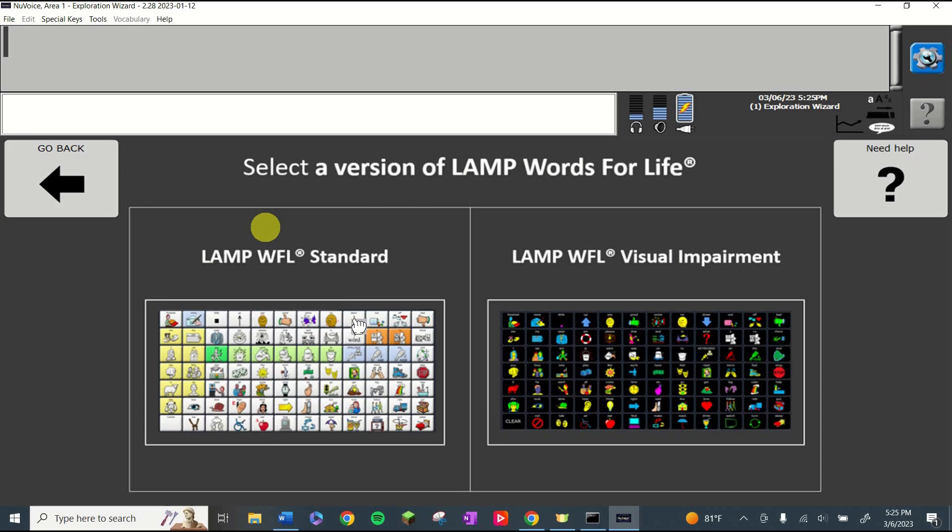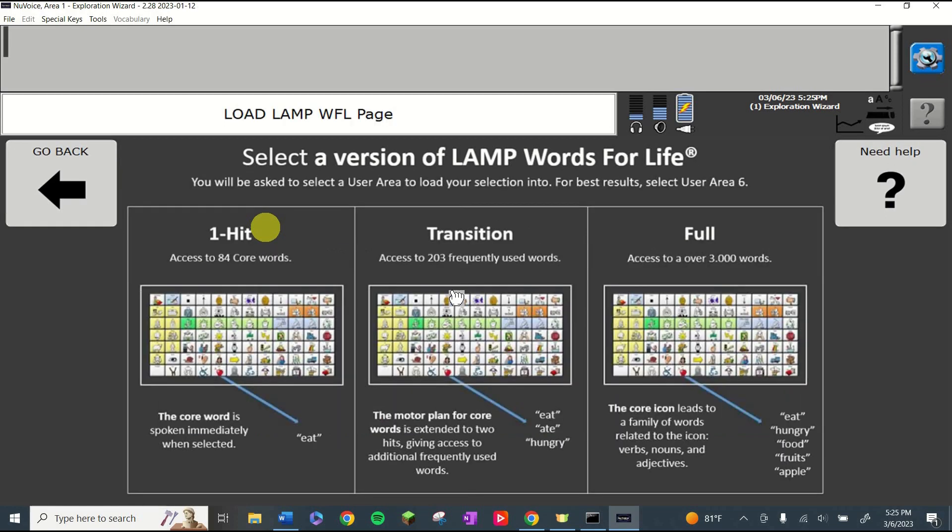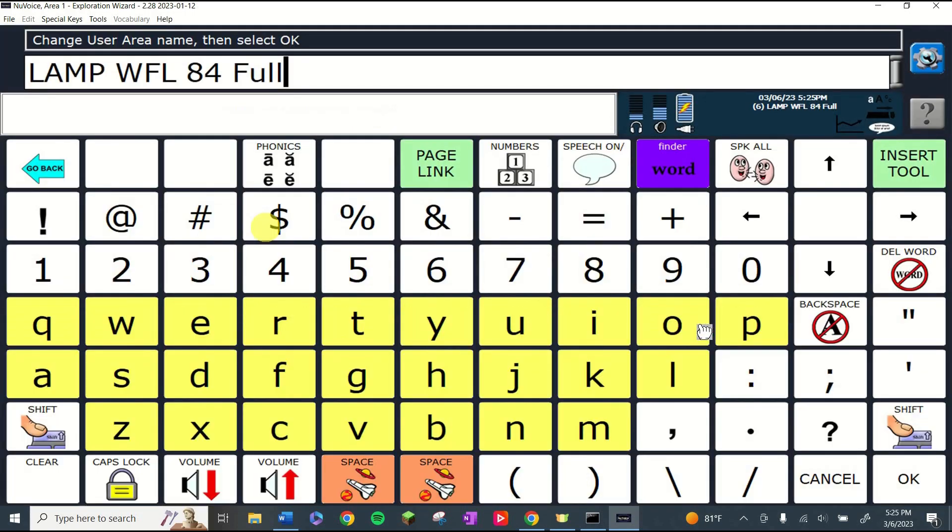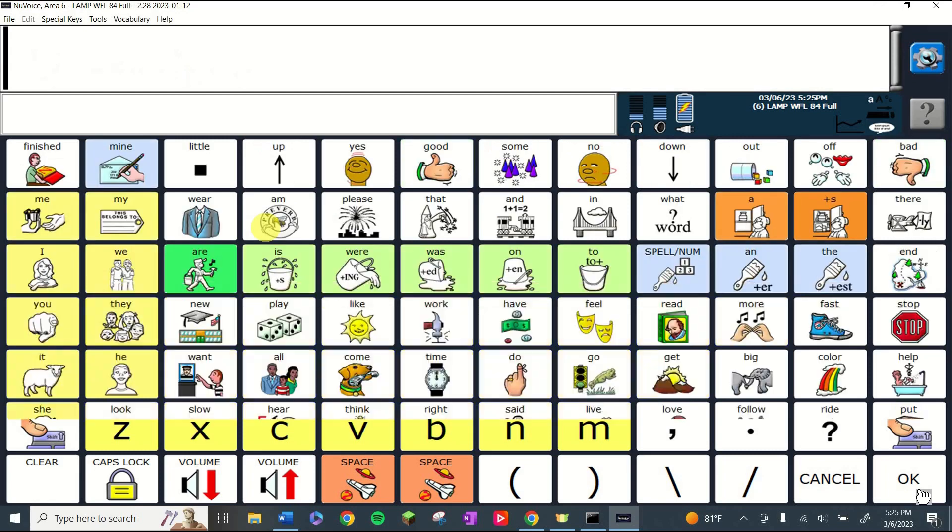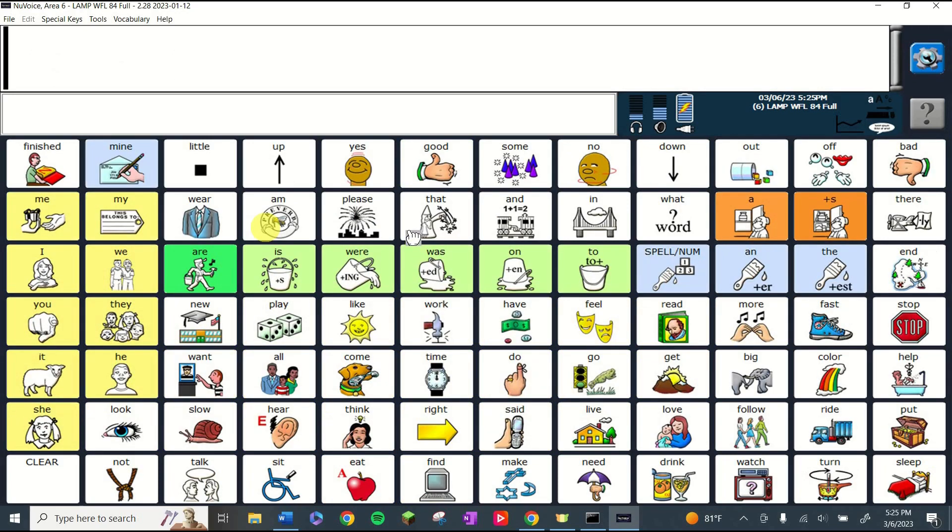And then I'm going to be picking the standard view just because that's what most of the kids that I work with use. They do have a visual impairment version if you need high contrast symbols. I'm going to click standard. I'm going to go to the full vocabulary because that will give me all of the words and all of the icons. I'm going to click OK to save it as this name and now I have access to it.